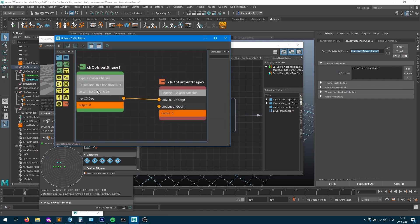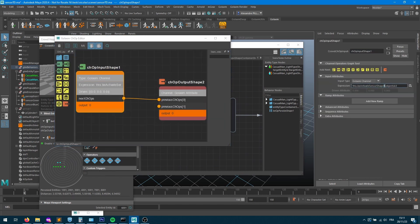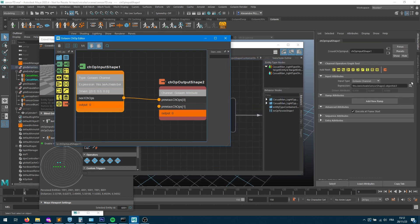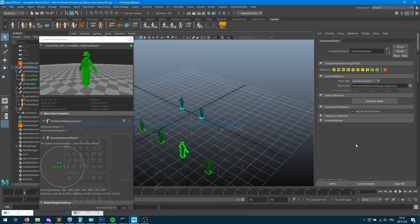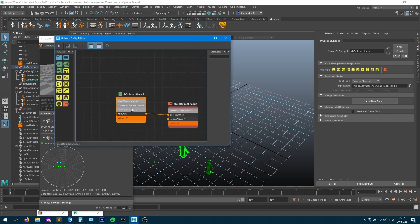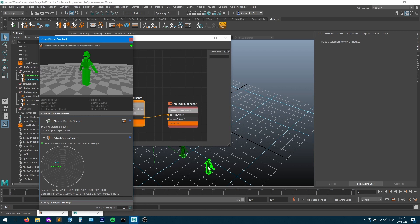After fixing the behavior name, we can now see that the input node outputs 1001 as expected and writes that into the golem attribute as value 1001. Opening the channel operator confirms the same. That entity's closest is actually 2001, because results are currently sorted by name rather than distance.